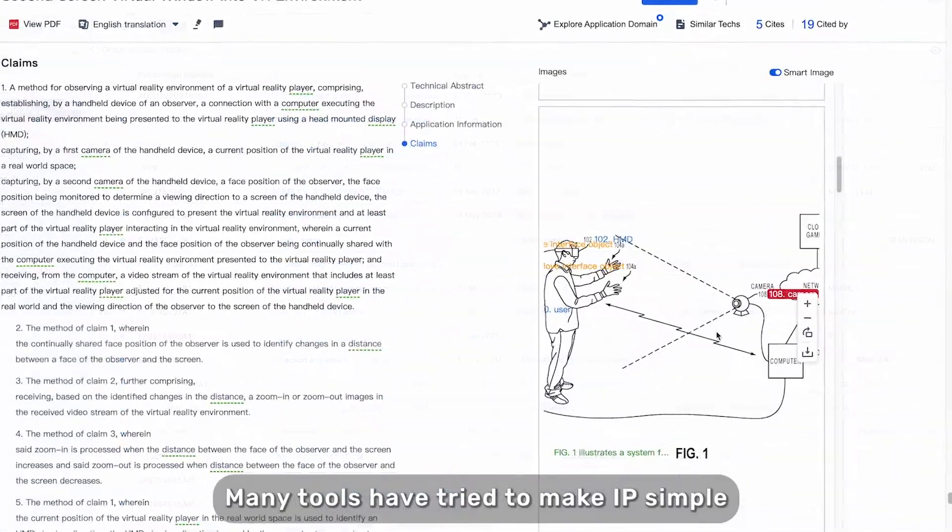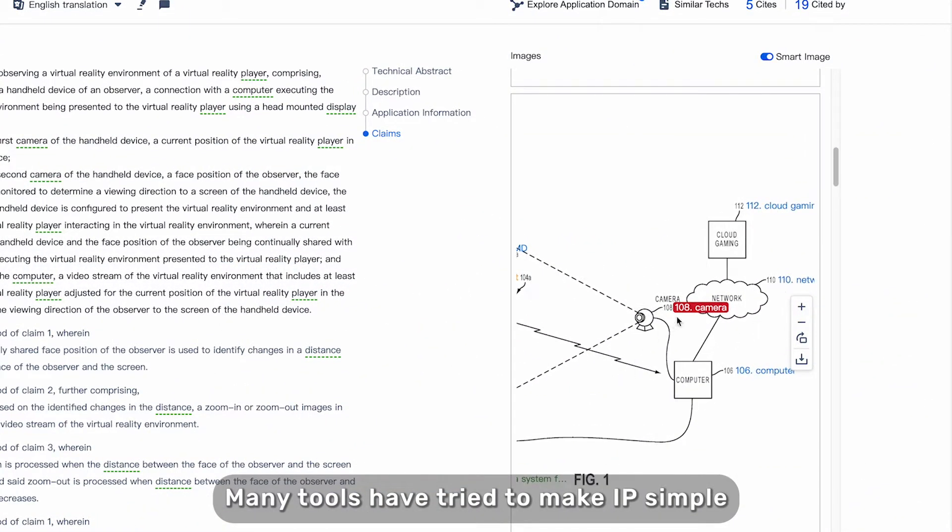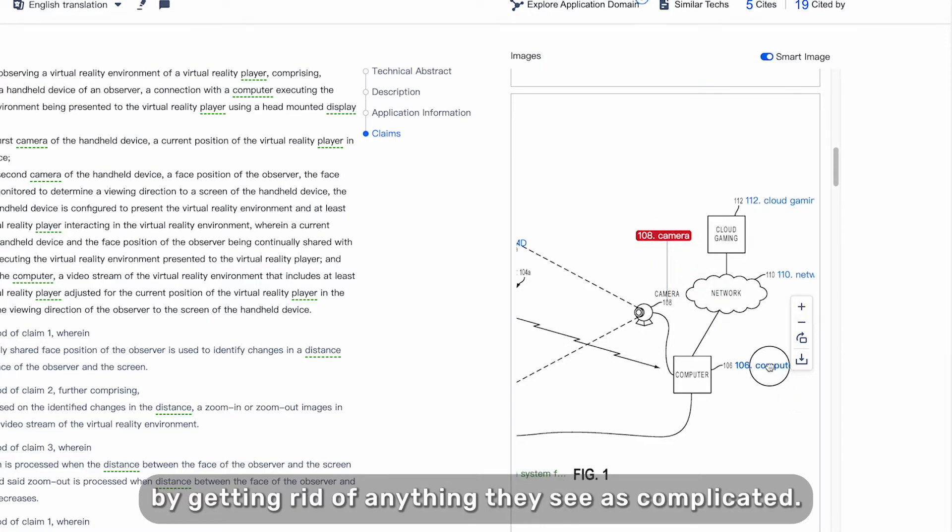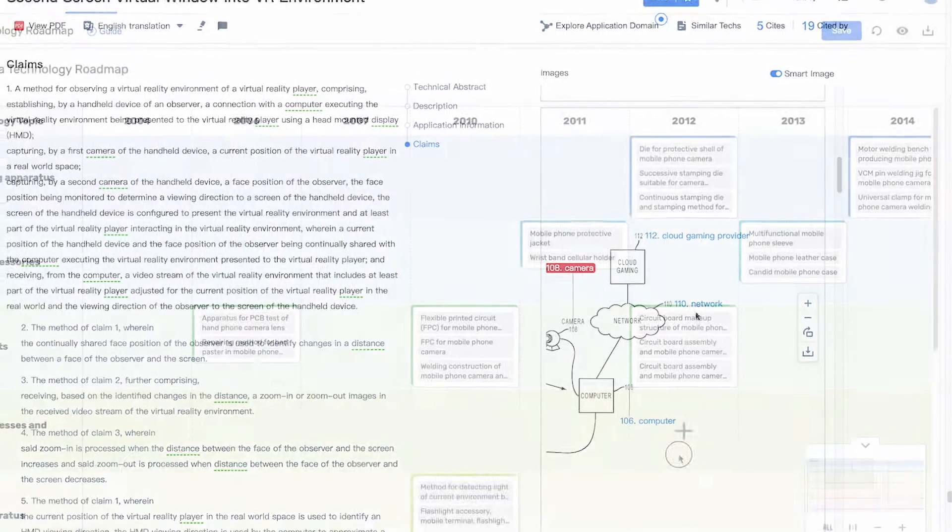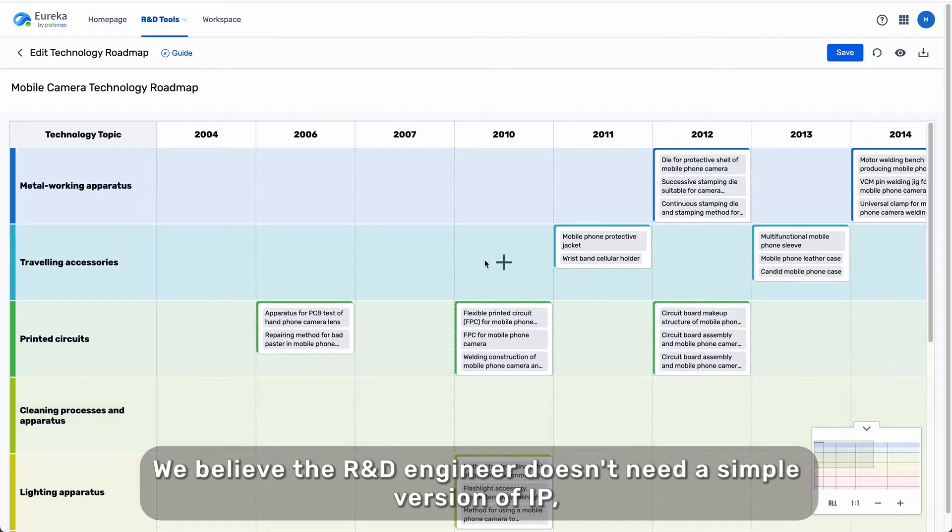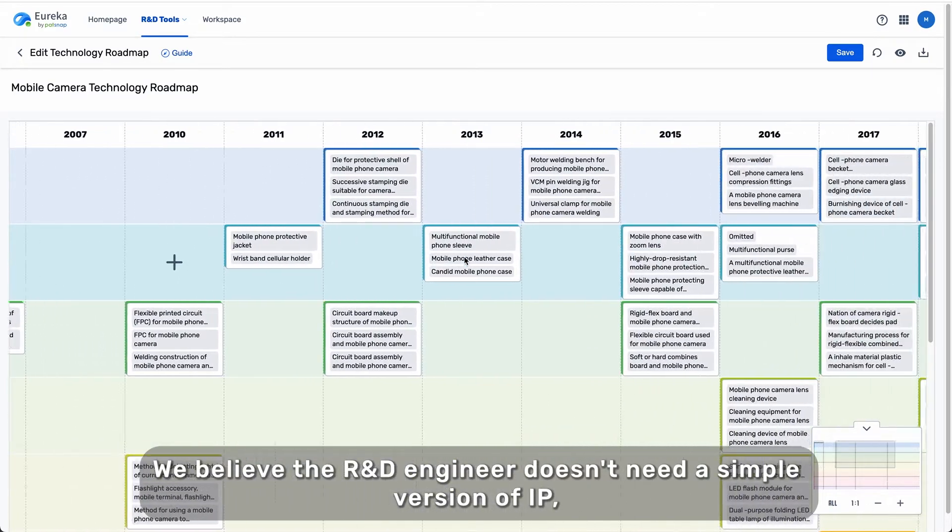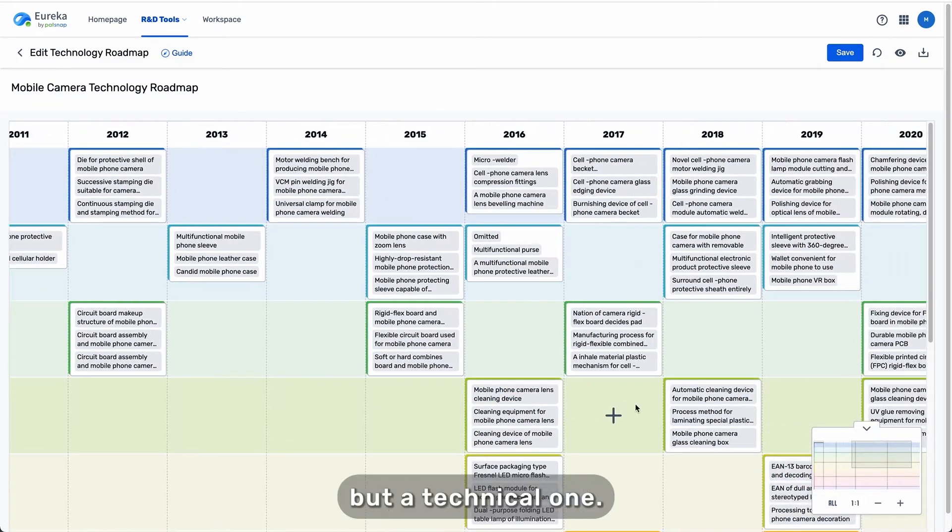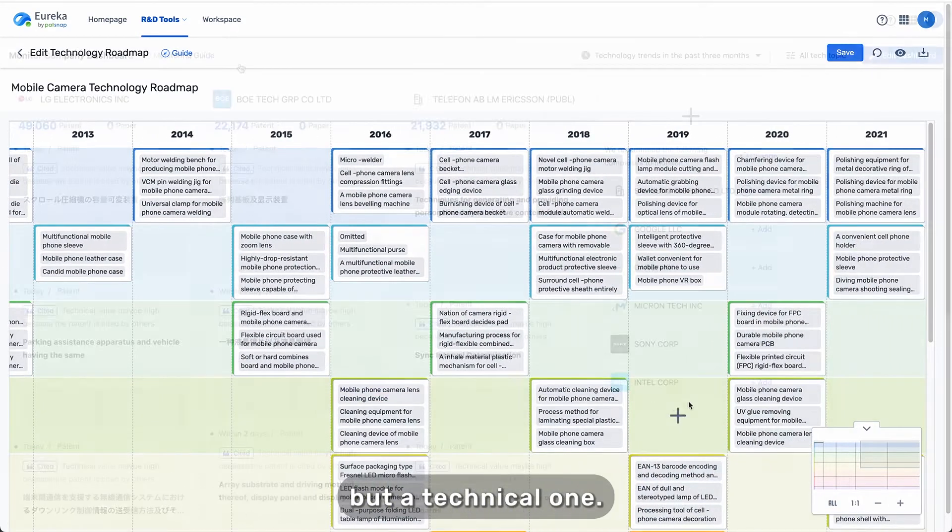Many tools have tried to make IP simple by getting rid of anything they see as complicated. We believe the R&D engineer doesn't need a simpler version of IP, but a technical one.